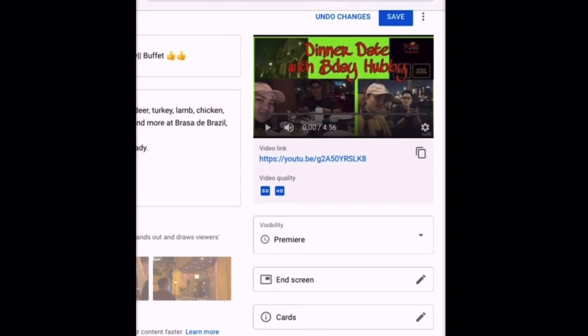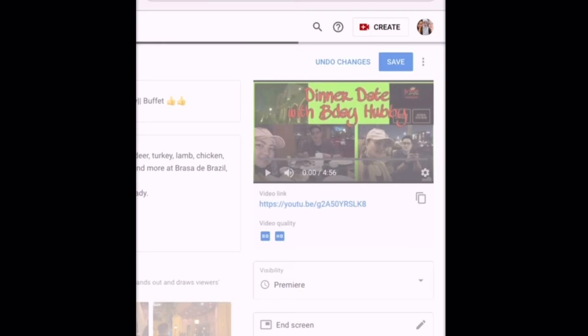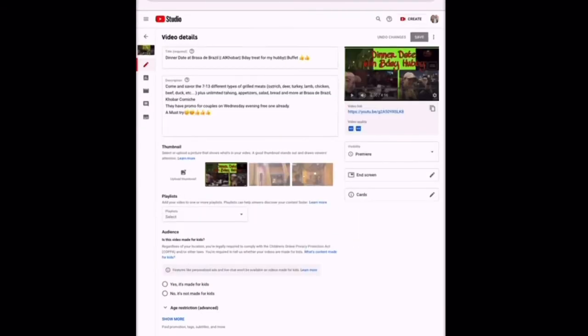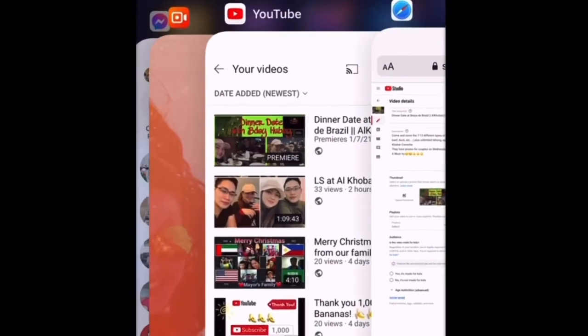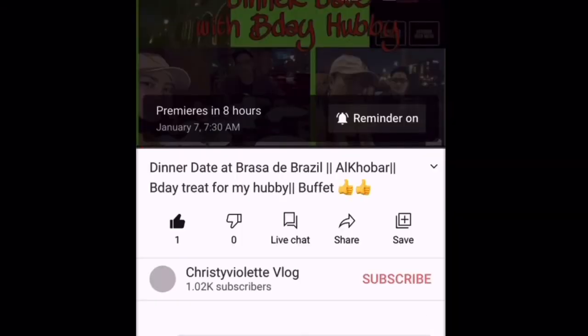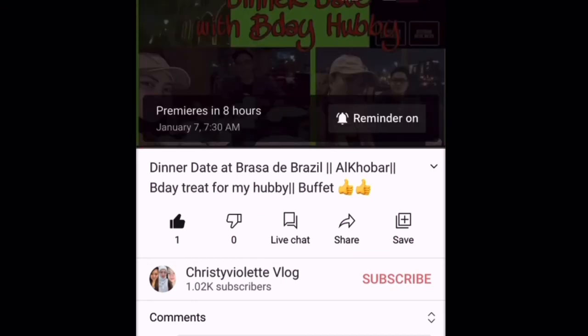It was already set to private — schedule premiere, select the date and time, then done, then save. That's easy! Go back to your channel and you can see that your video has been set as premiere already. You can also set a reminder and share it.